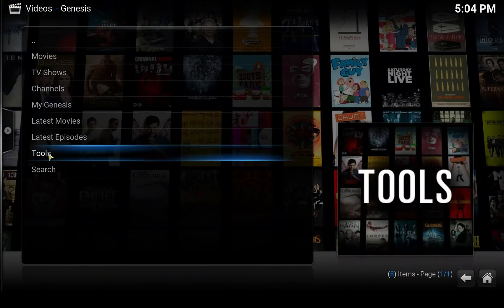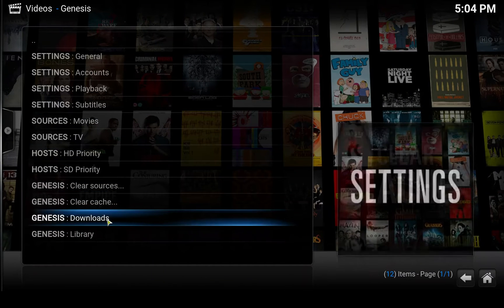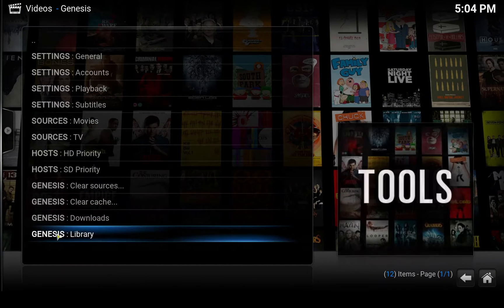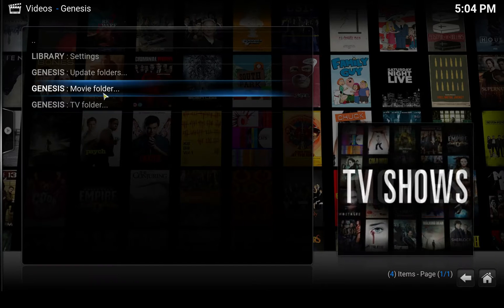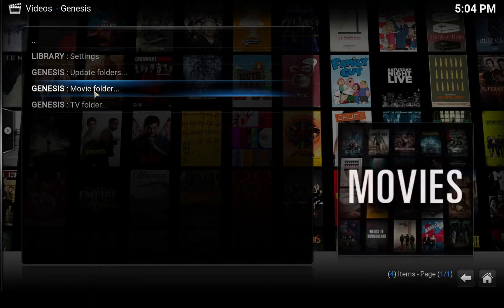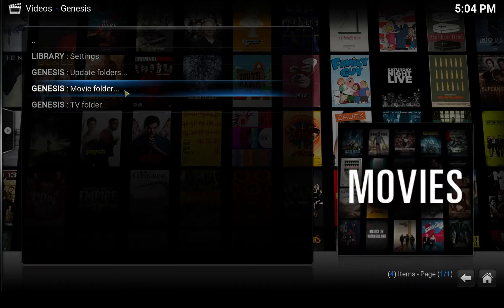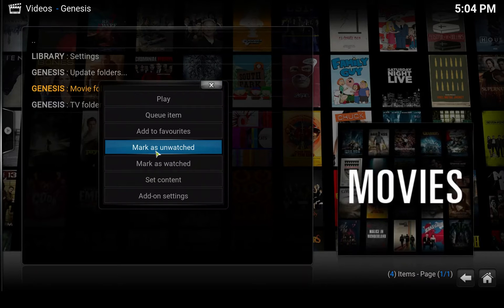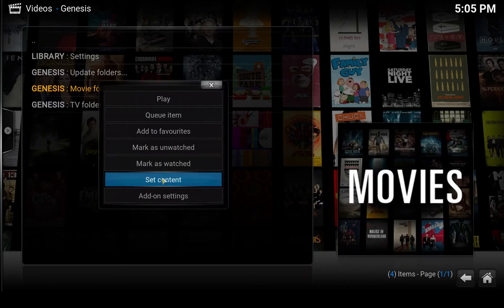Now we can go to the tools menu here. At the bottom there's the Genesis library — open that. There are two selections: Movie folder and TV folder. I'm going to right-click on the Movie folder, or press the C key on your keyboard.